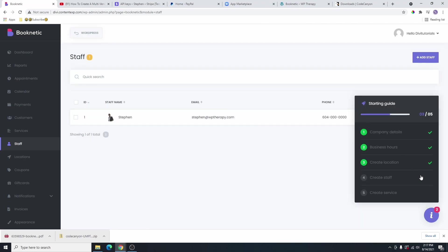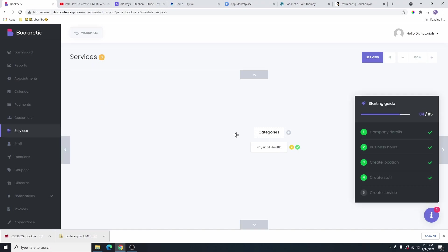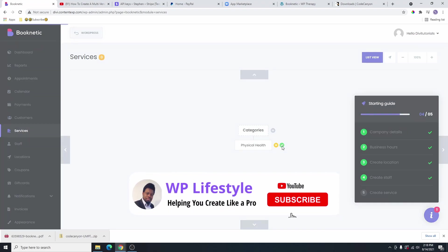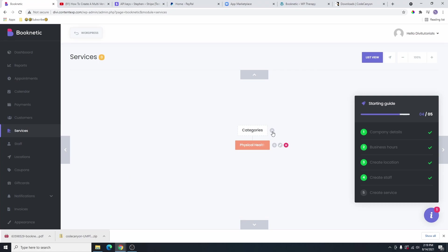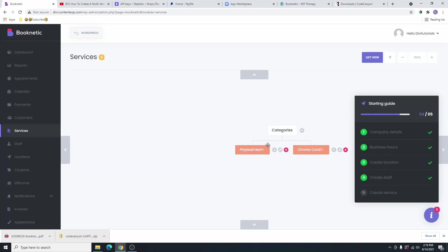I'm only going to leave this one staff here for now, and then we're going to go to create a service. From here, we're going to add the first category. Let's say the first category is something like physical health, for physio and all those kinds of stuff. You're going to click on this checkmark here. If you want to add another category, you're going to click on the plus sign that is next to the categories. We're going to add another category here, maybe chronic conditions or something like that. I've gone ahead and added the name of this category. So you can see that we now have two categories here.